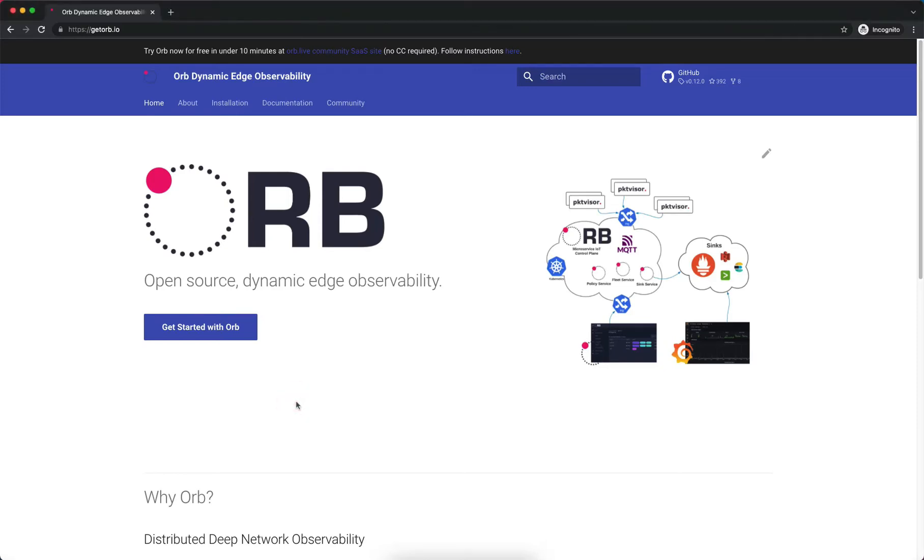Hey everyone, this is Shannon Wyrick coming to you from NS1 Labs. Today we're going to walk through signing up for Orb.Live, the community SaaS site for the open source Orb dynamic edge observability platform.